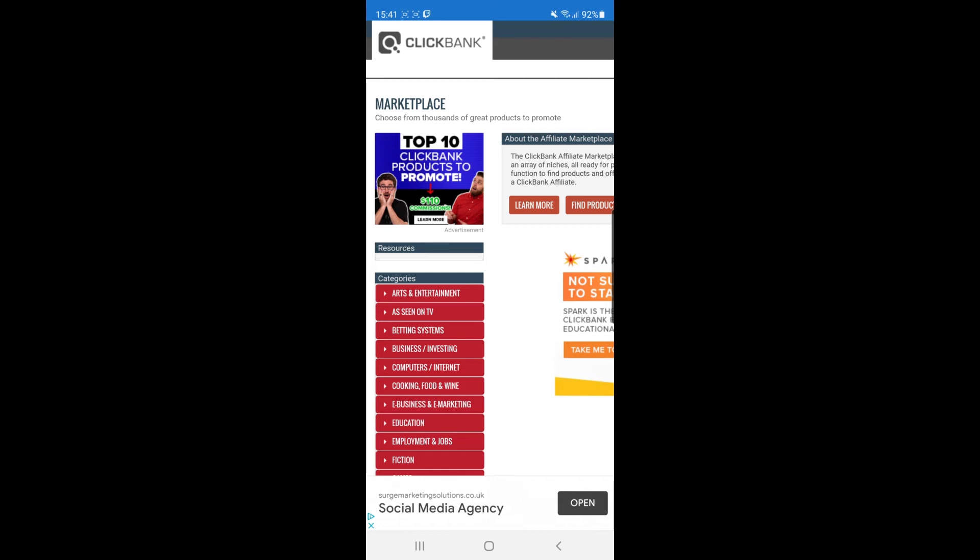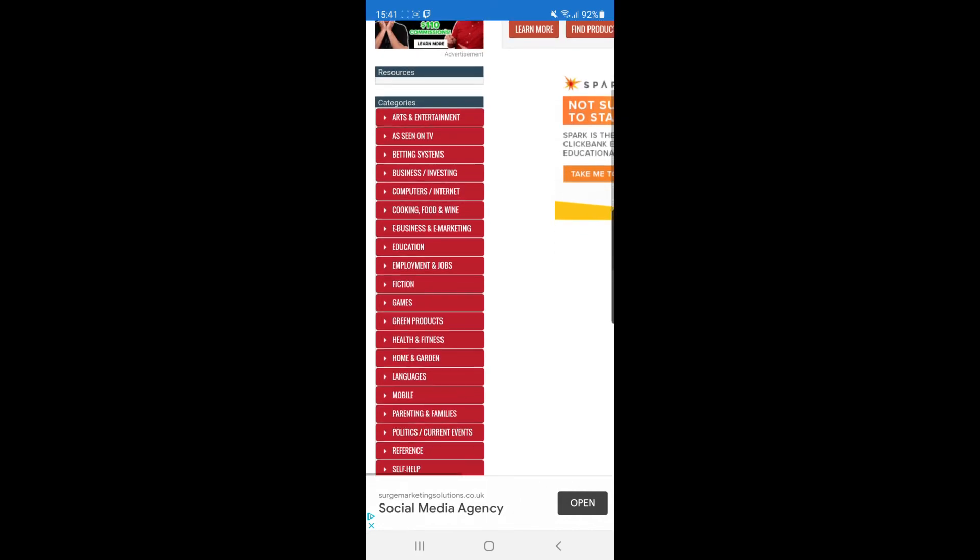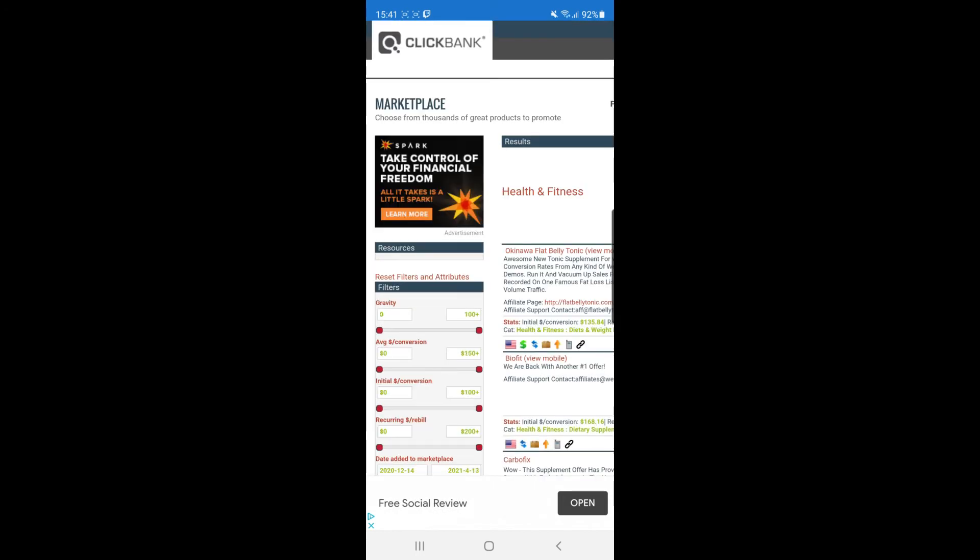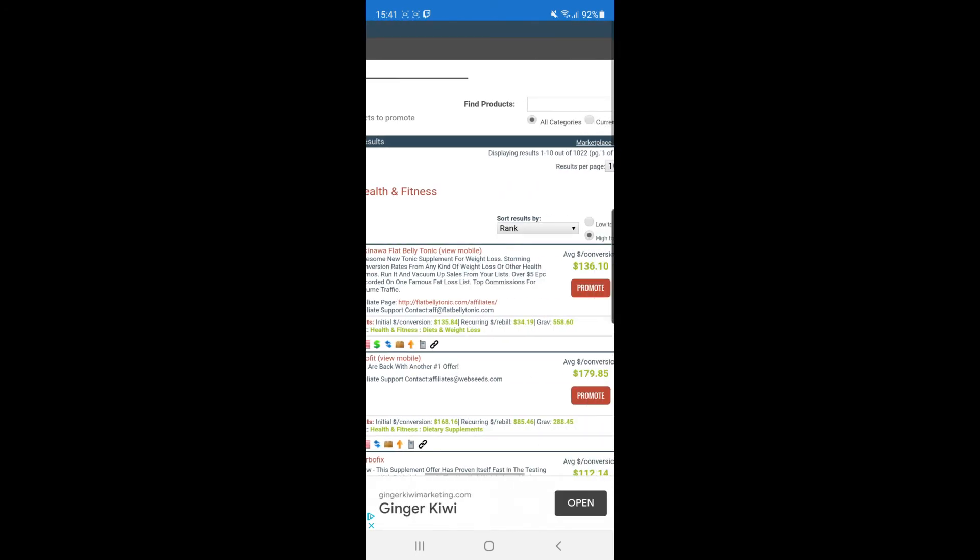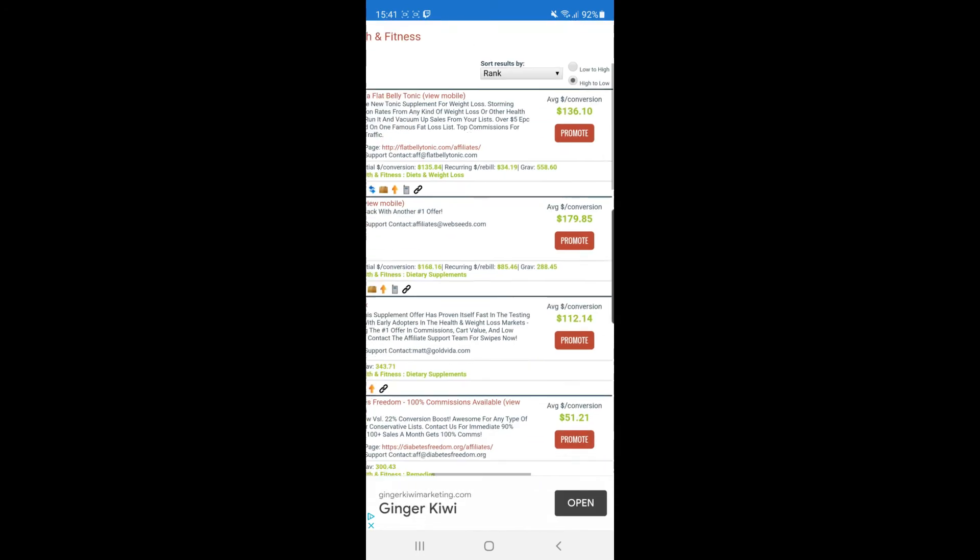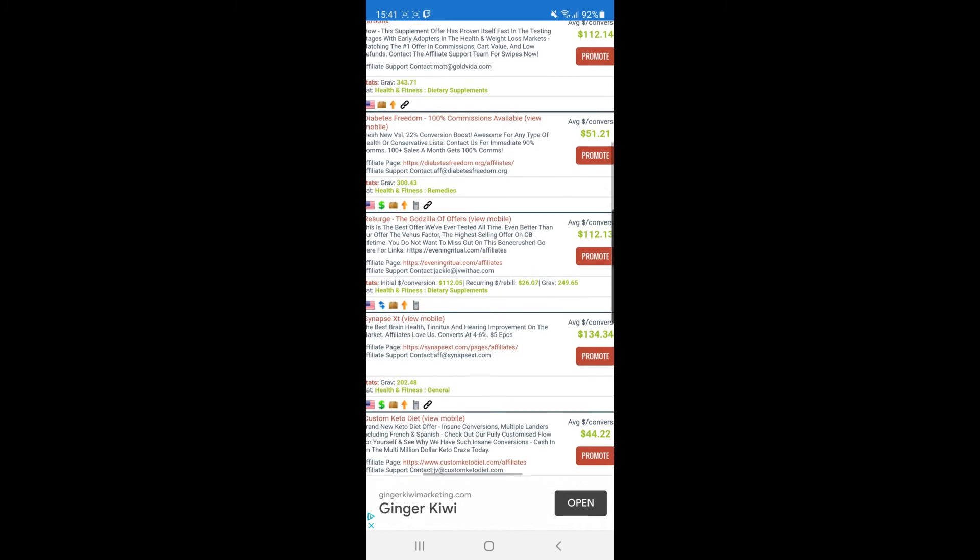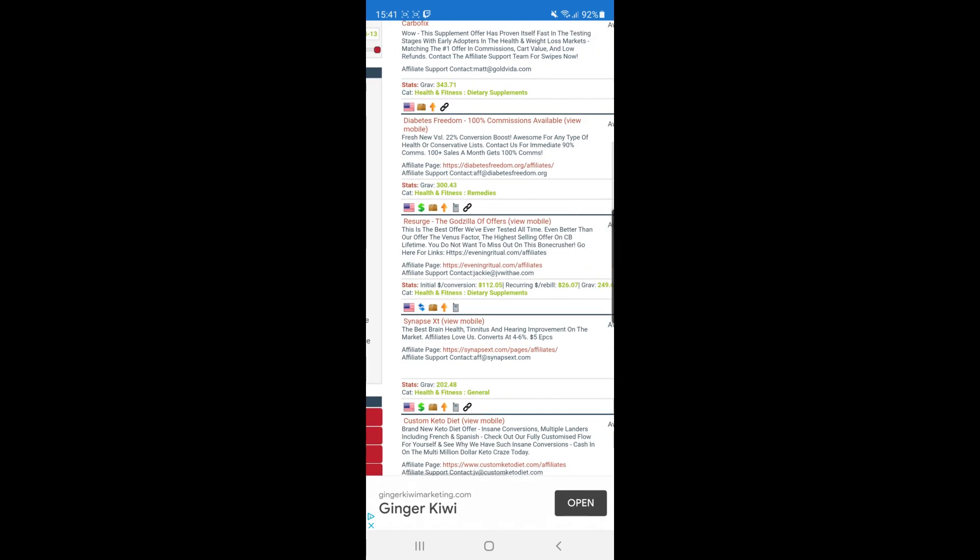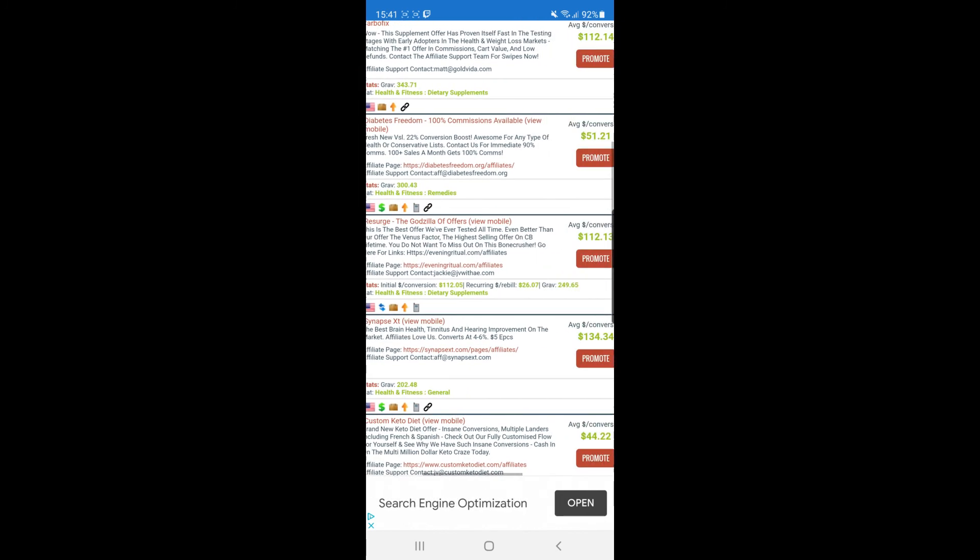If you go all the way to the left, as you can see, all the categories will be there. You can select whichever you like. I'll go for health and fitness for this example. Then you can scroll down a bit and find whichever one you want to promote.